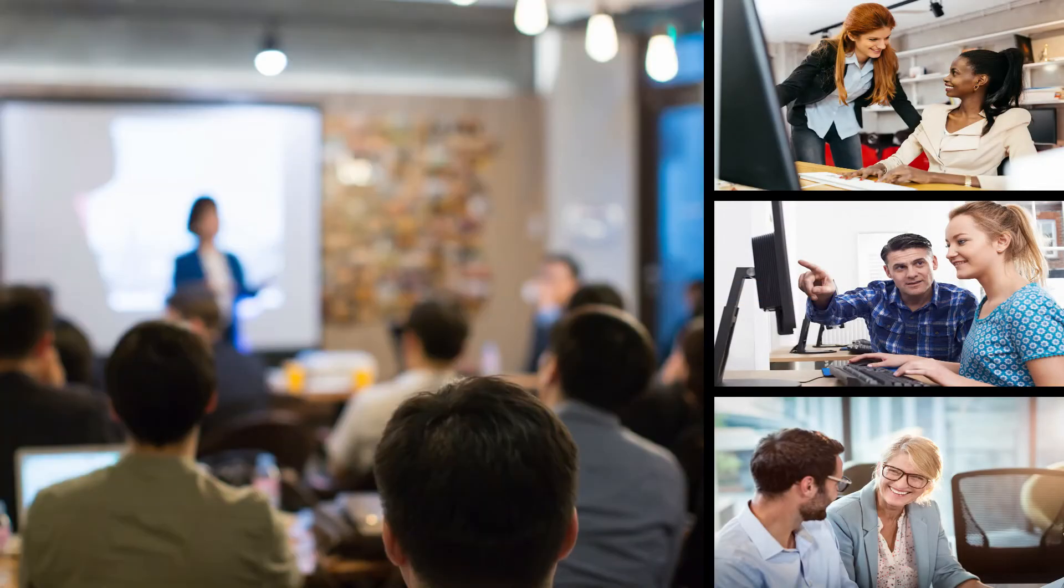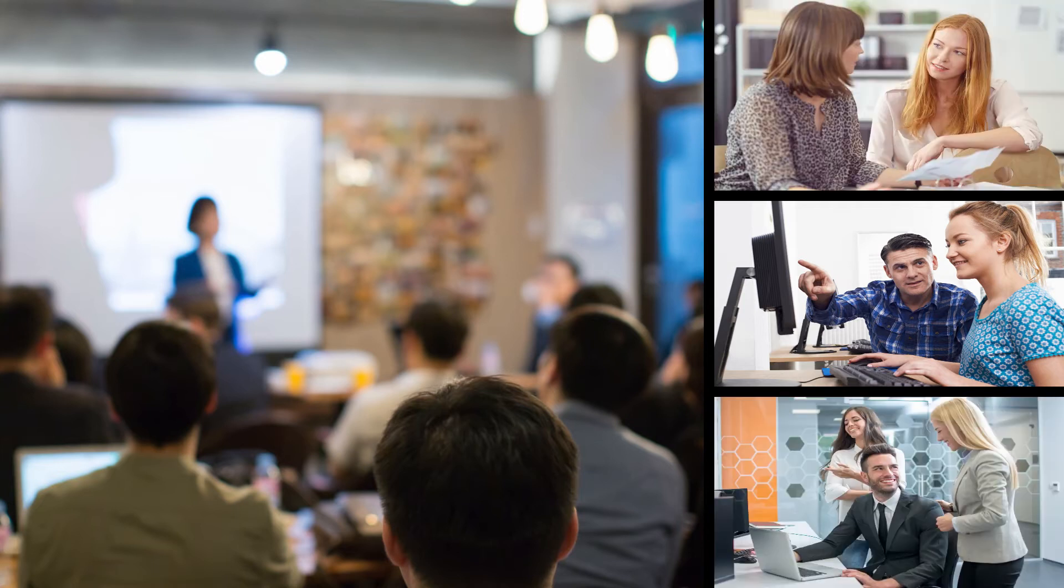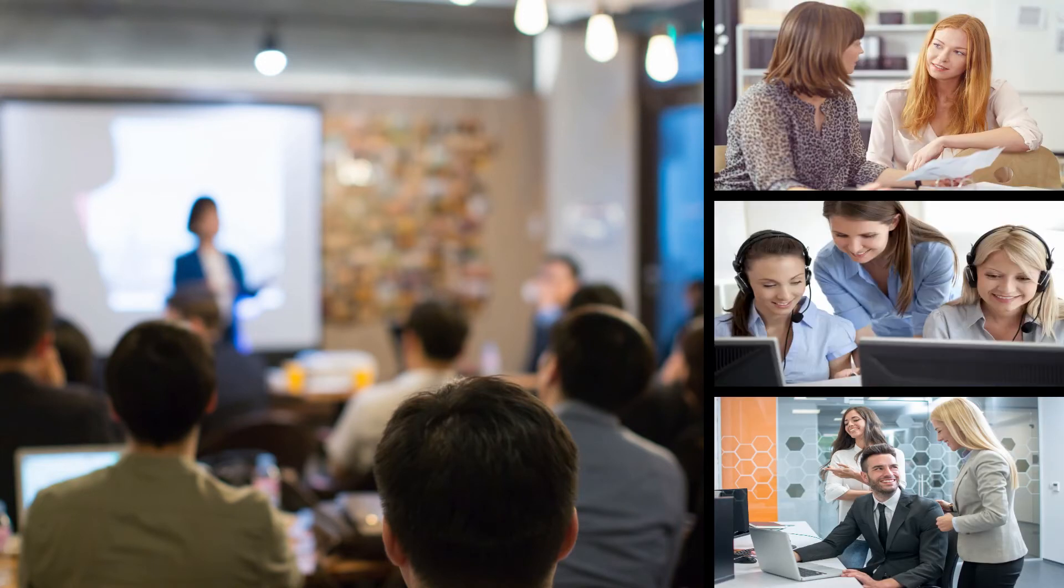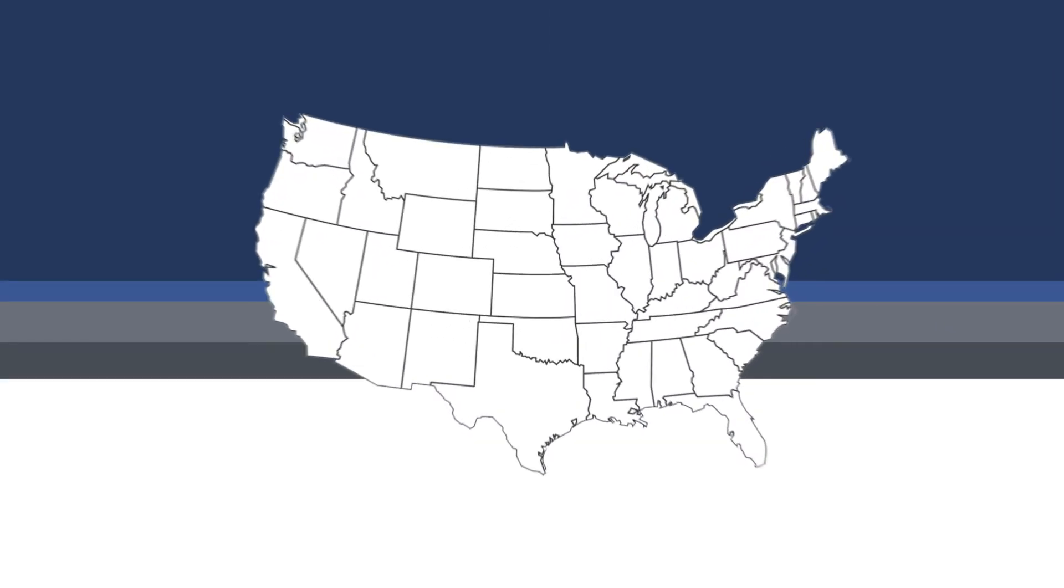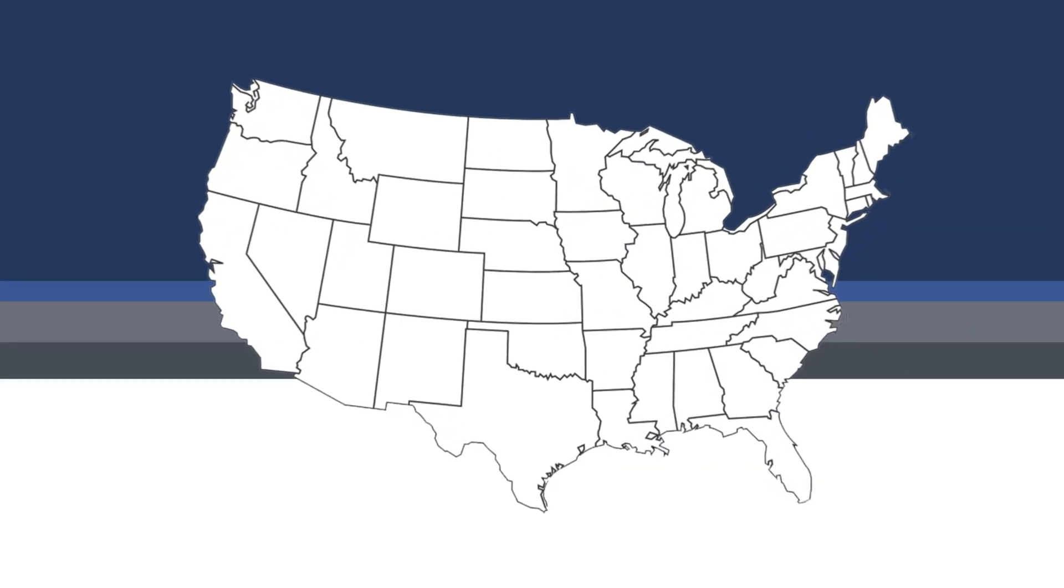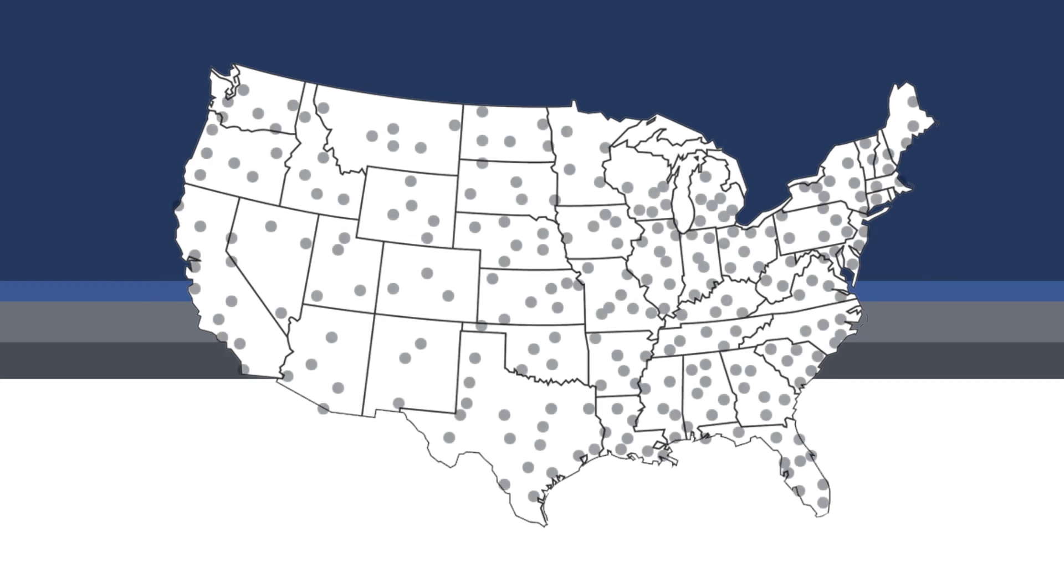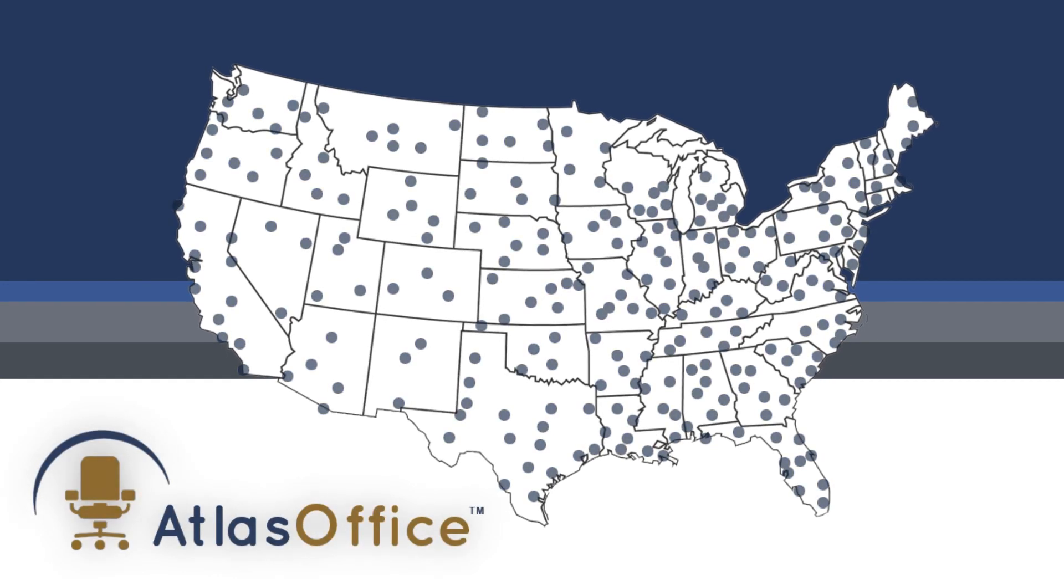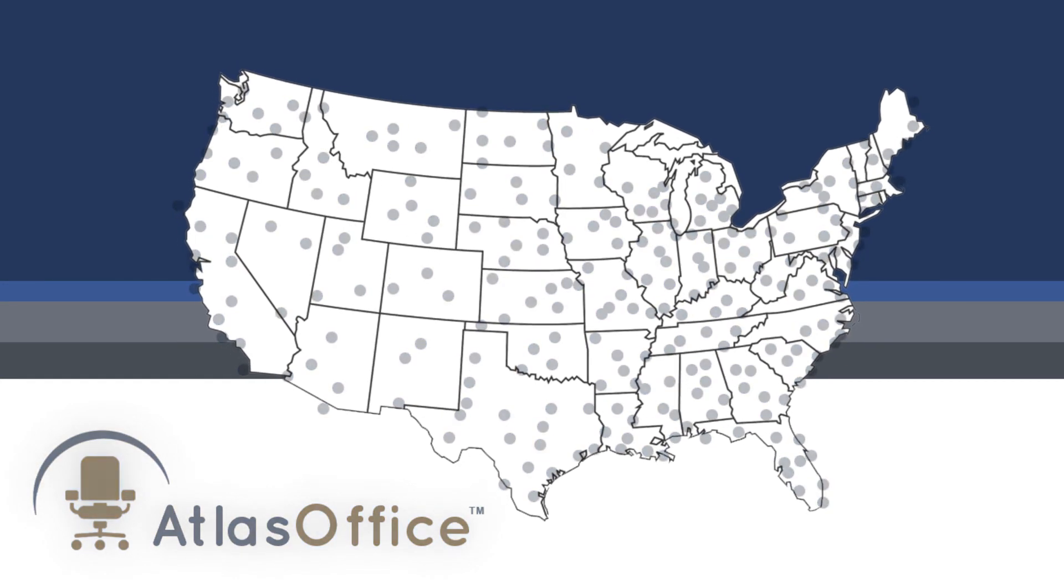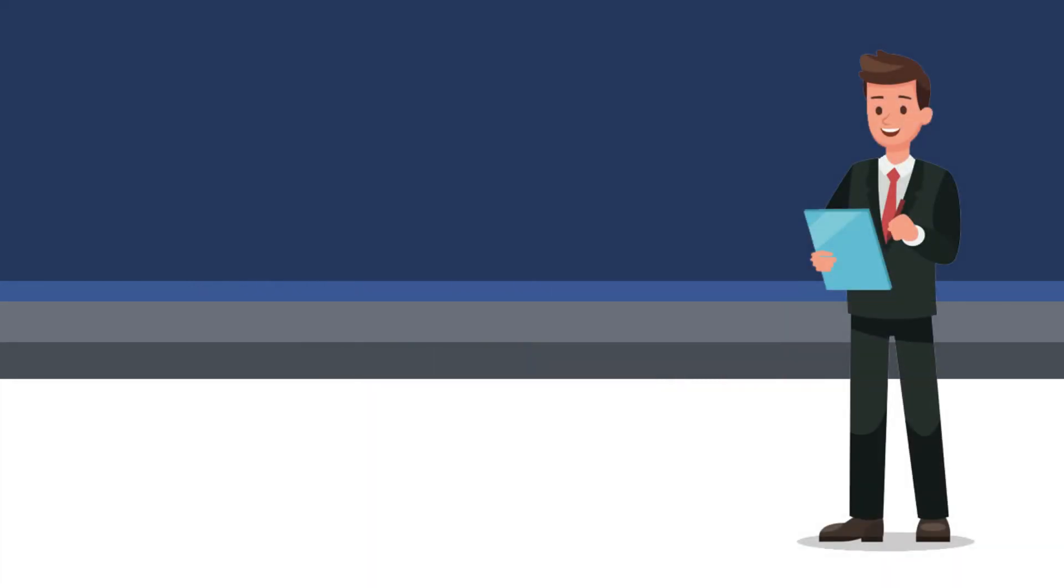For higher risk employees, Atlas provides on-site assessments supported by certified local ergonomic specialists. In fact, Atlas has the largest nationwide network of ergonomic specialists ready to provide your employees face-to-face personalized training and care.